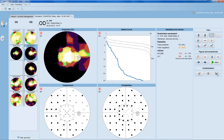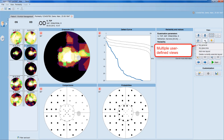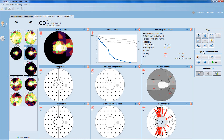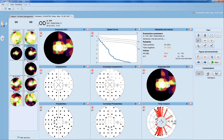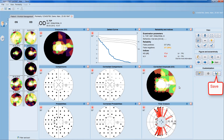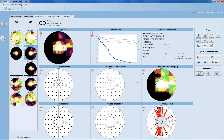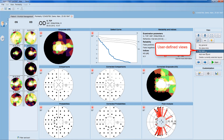The user-defined view provides you with additional customization options. First, you can define more than one user-defined view and provide them with names to your liking. In addition, when you add a new one, you can not only alter the representations but also remove and add representations as you like. Once happy with the view, you can save it and name it. This new view then appears in your list of user-defined views and can be selected.